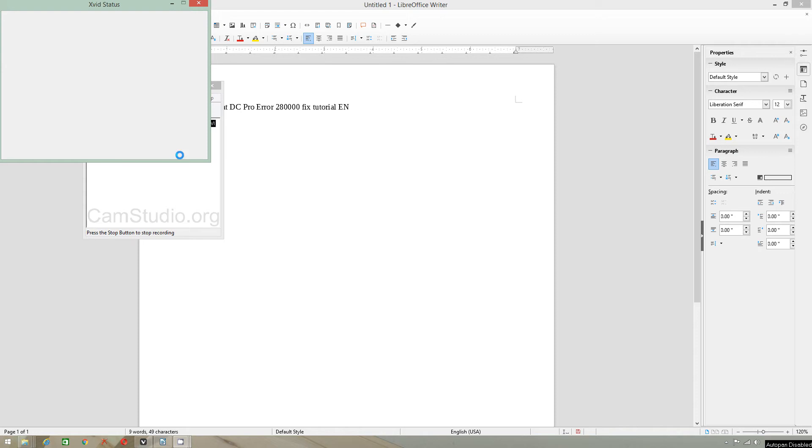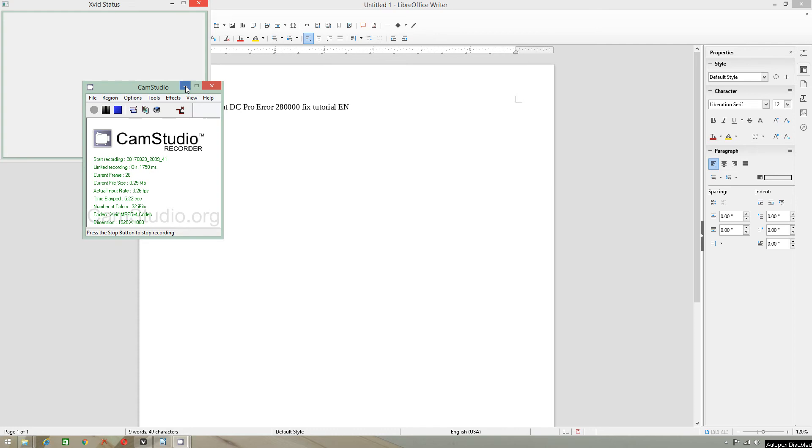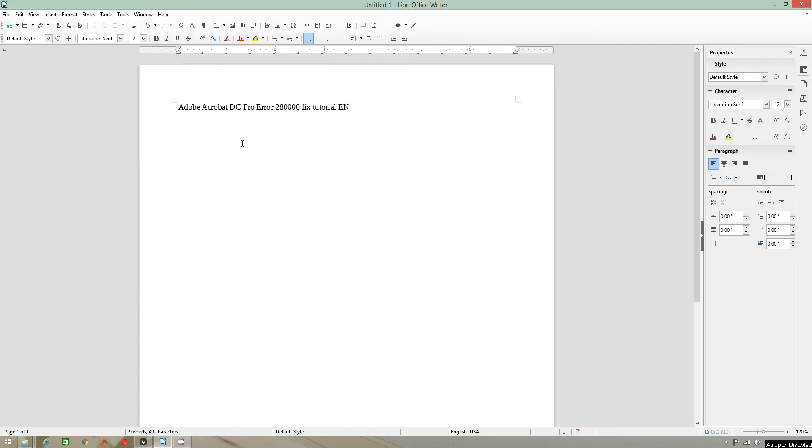Okay, welcome everybody. Today I will publish my English video on how to fix this error when it comes up in Adobe Acrobat DC Pro.